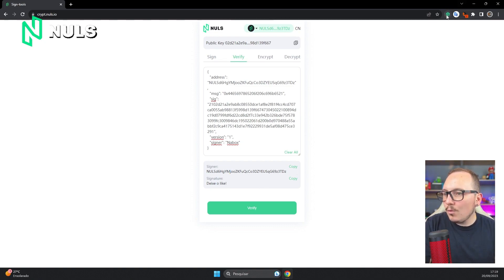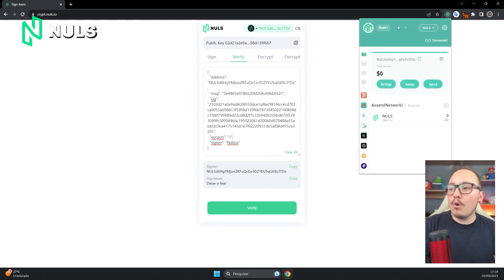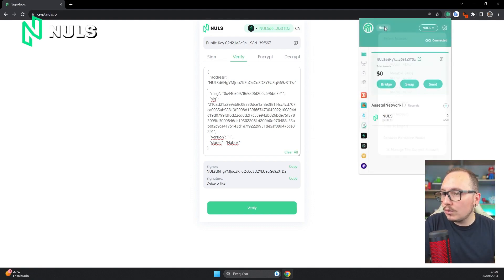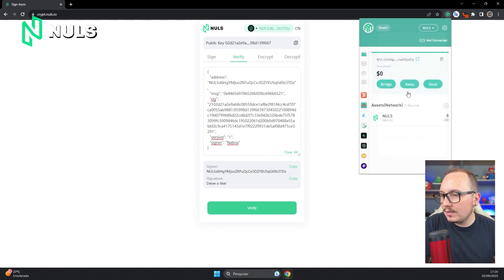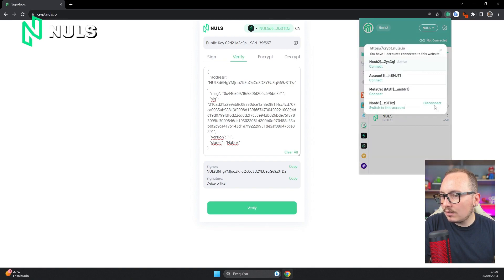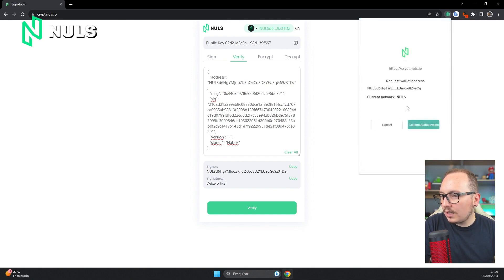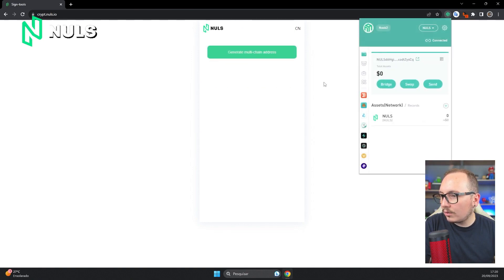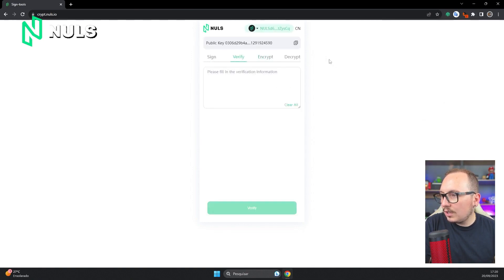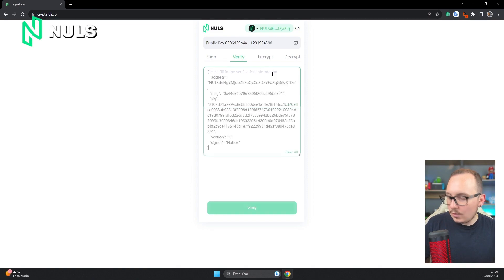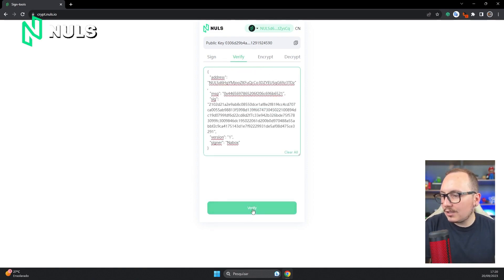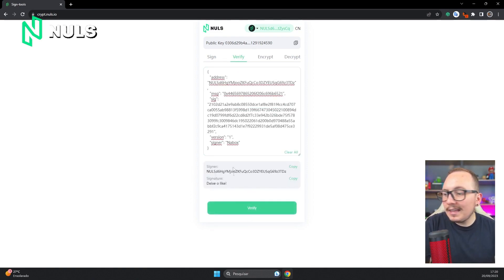What happens if I change users and connect with another wallet as if it were another user? I'll connect here with my second account called Noob2 to show you. I'll connect here Noob2 and confirm authorization. Again, I'll generate the compatible address. As you can see, the end of the wallet is different. I am indeed connected with the Noob2 wallet. If I paste that code here, I can verify who signed it.